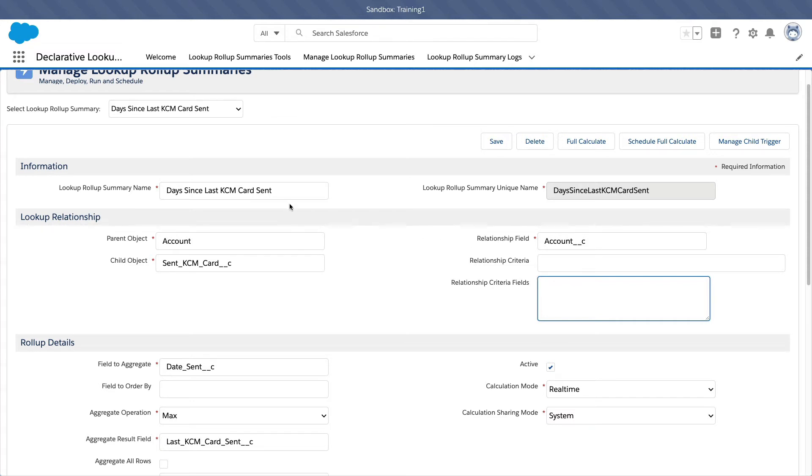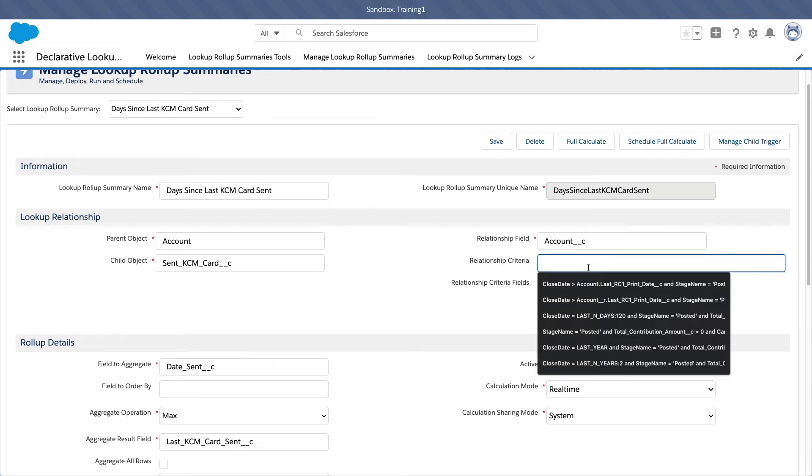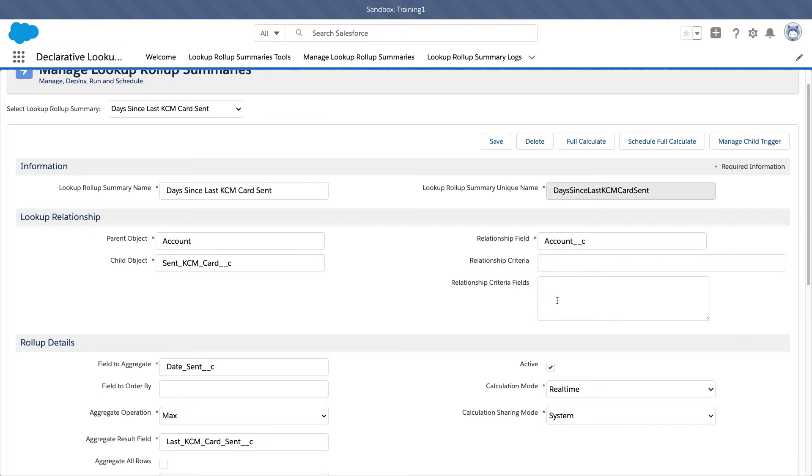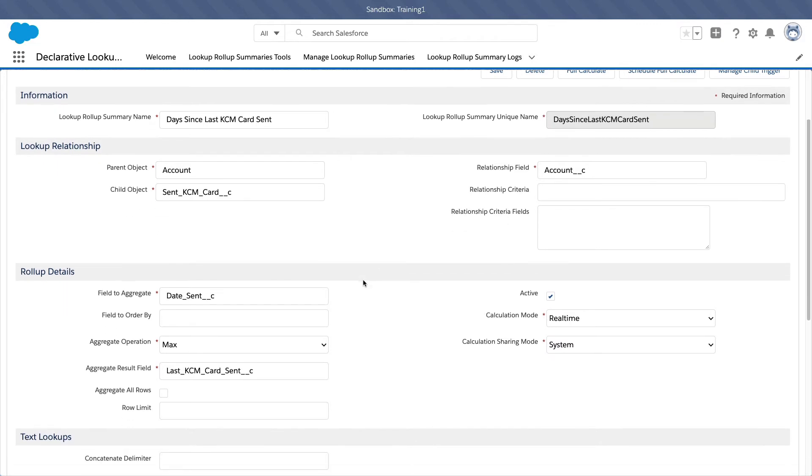But since I don't care about this, I just want to know when was the last time any card, any type of card sent. So I can leave this blank. So this is a good example that you can leave this blank if all you want to do is that, right?